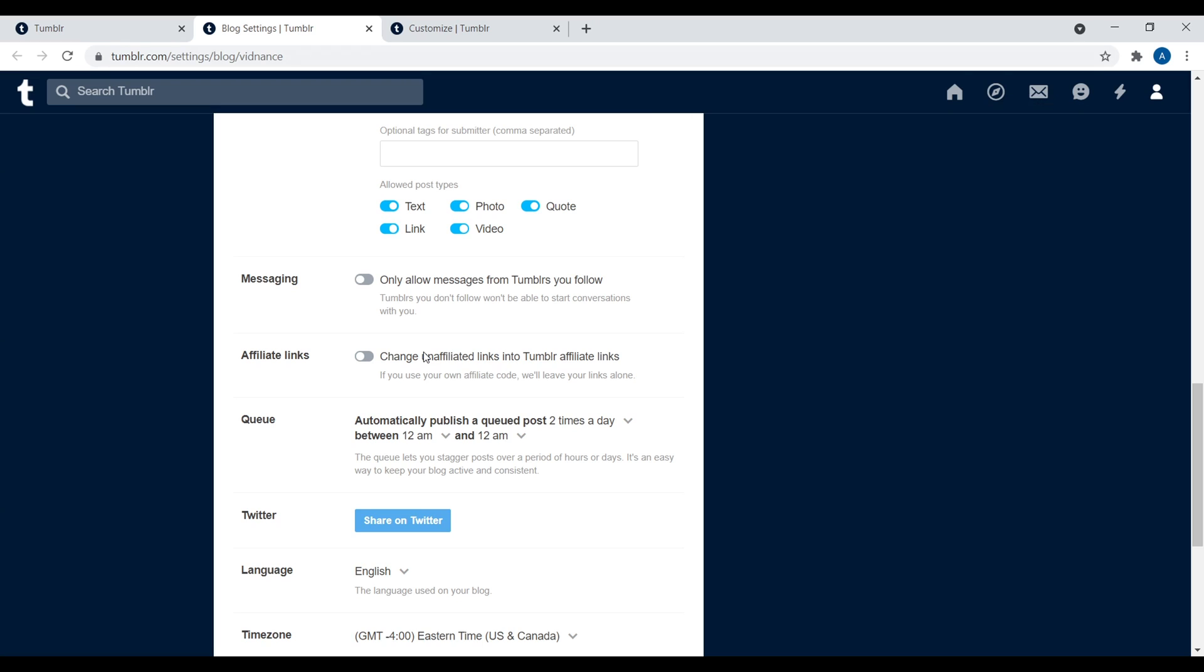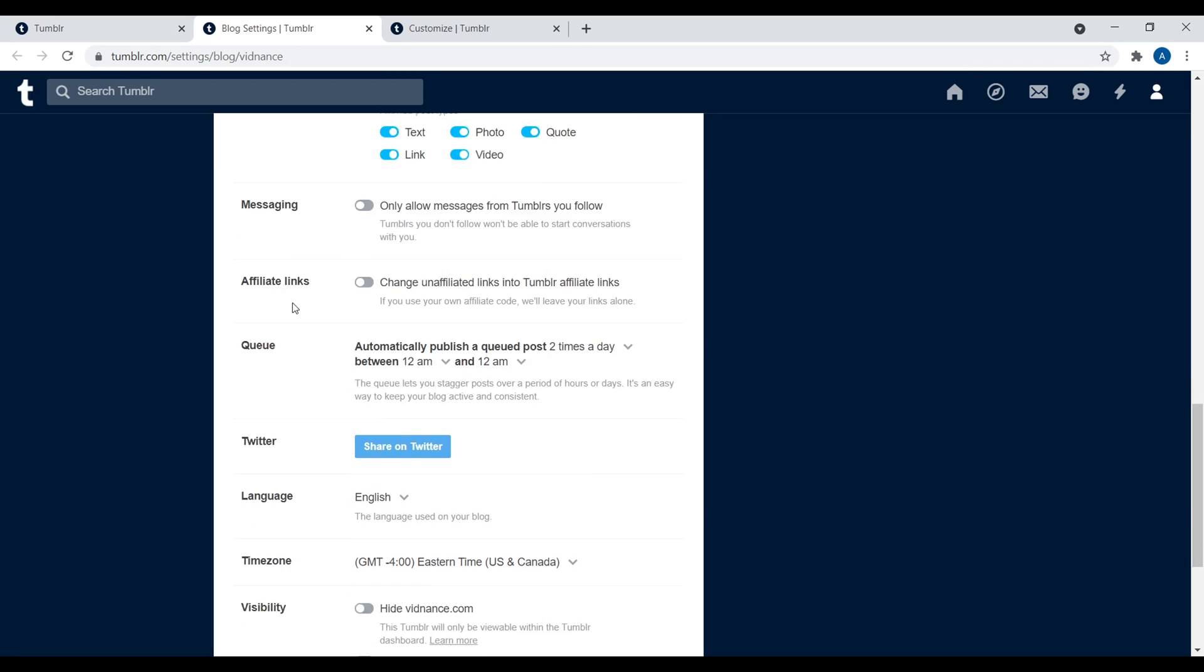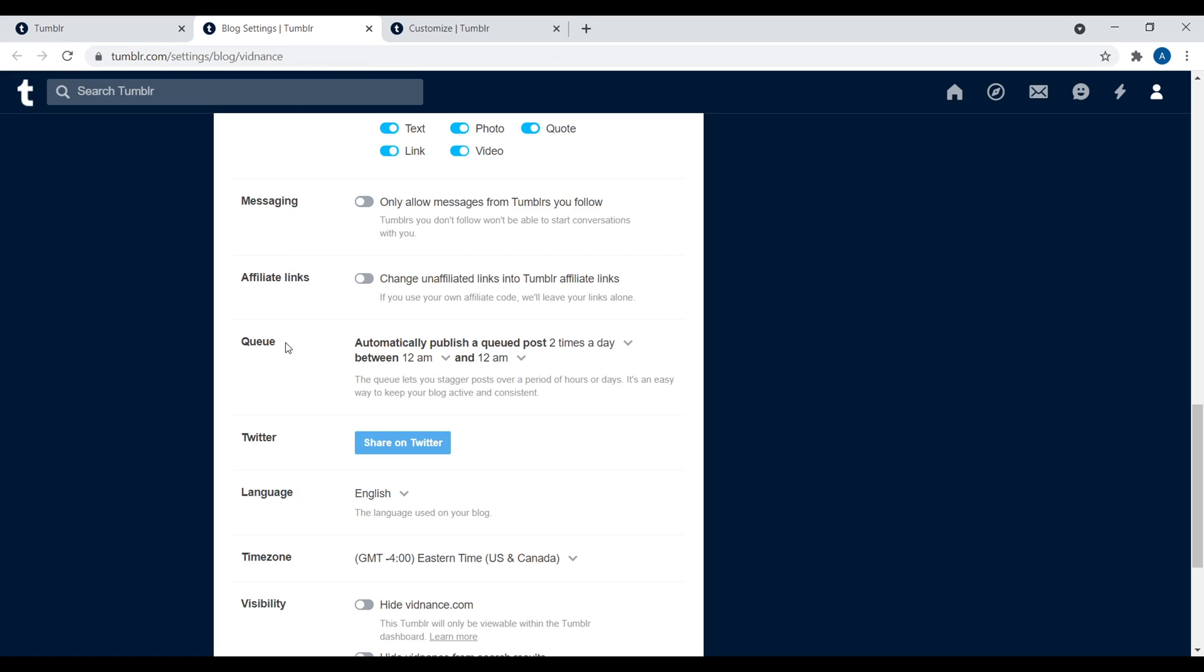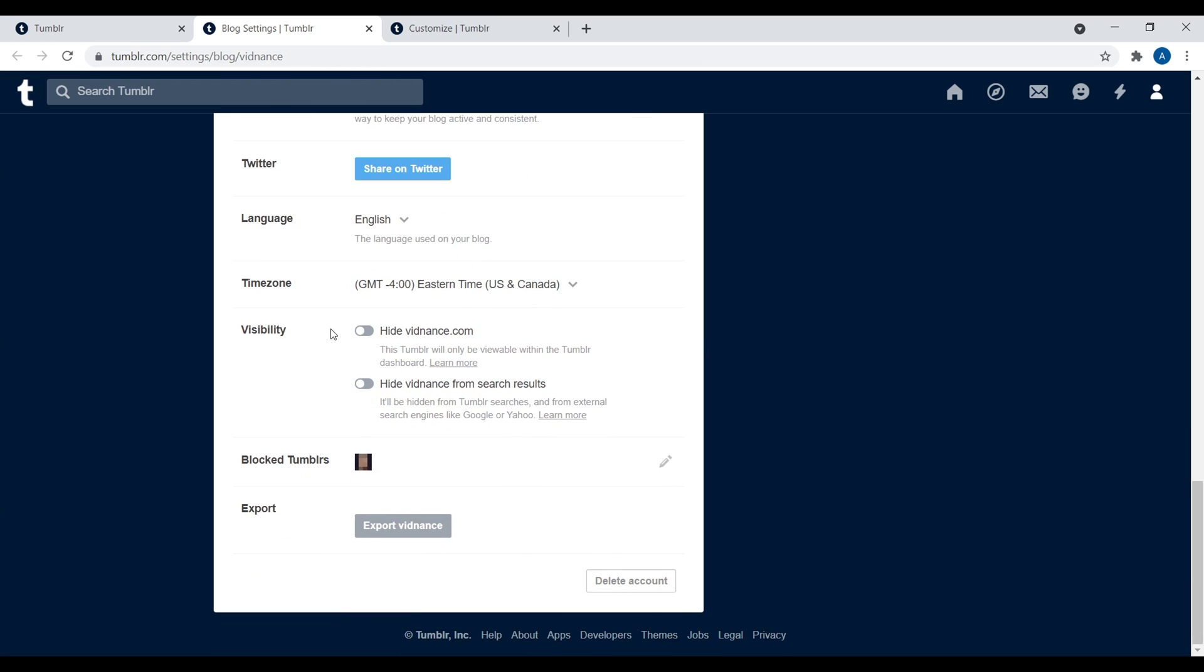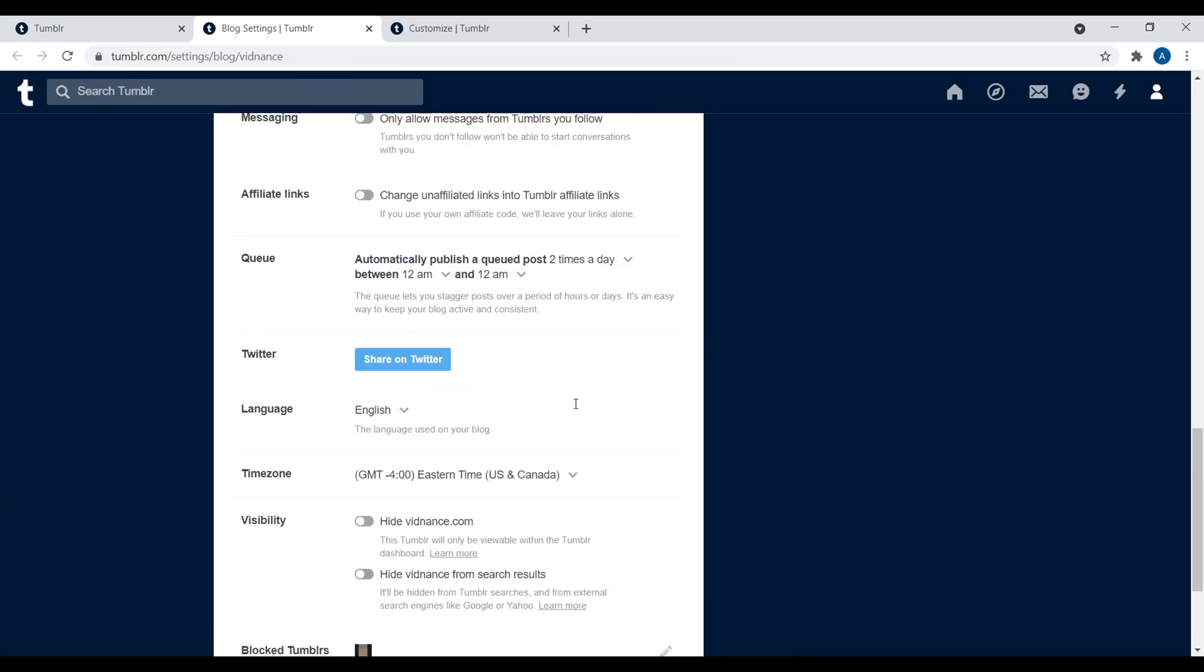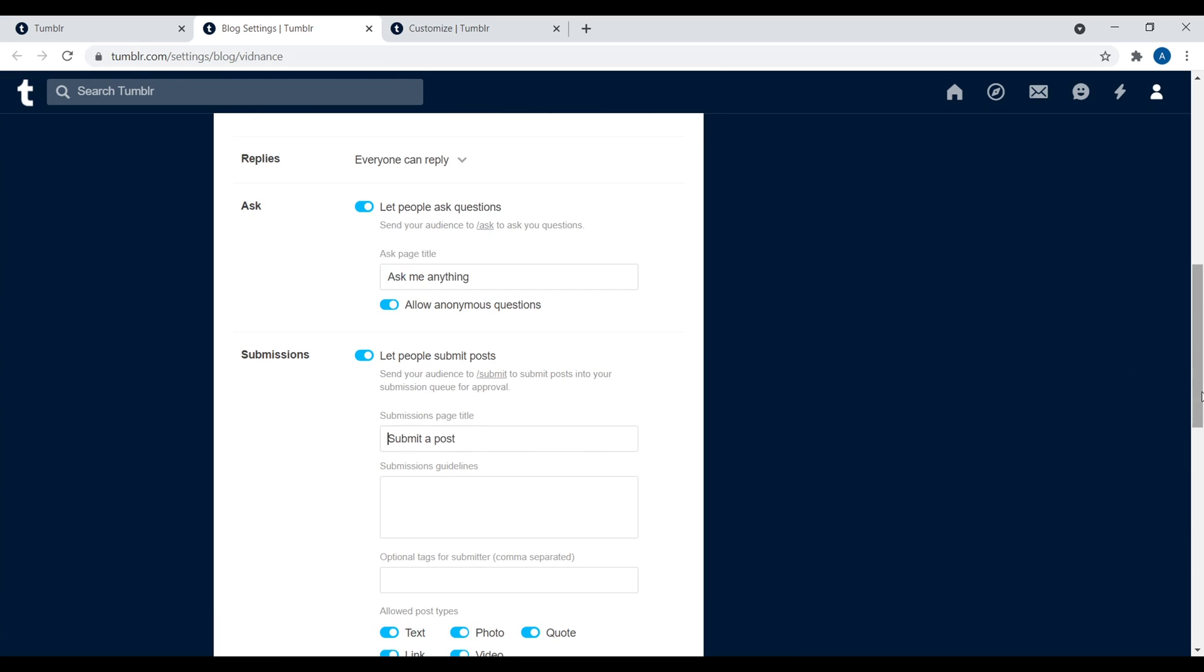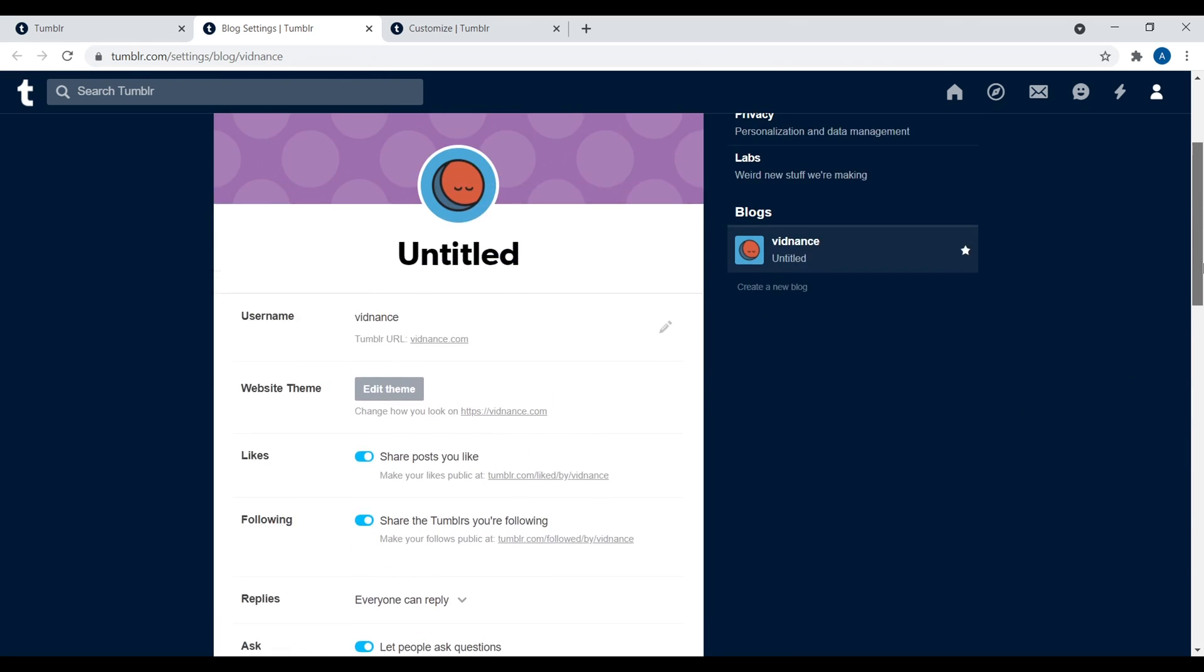Again, your inbox is over there. You're going to get messages on the platform, the affiliate links. So if you're writing about something and it's relevant to a company that Tumblr has an affiliate relationship with, they'll automatically link to it. That benefits Tumblr, not you. So I personally would turn this off and then use your own affiliate marketing, get your own affiliate links, and then add it to your website. The queue, again, you can just set up a queue of posts that you want to go out at different times. Then the language, visibility, and then anyone you have blocked. And it's really that simple.